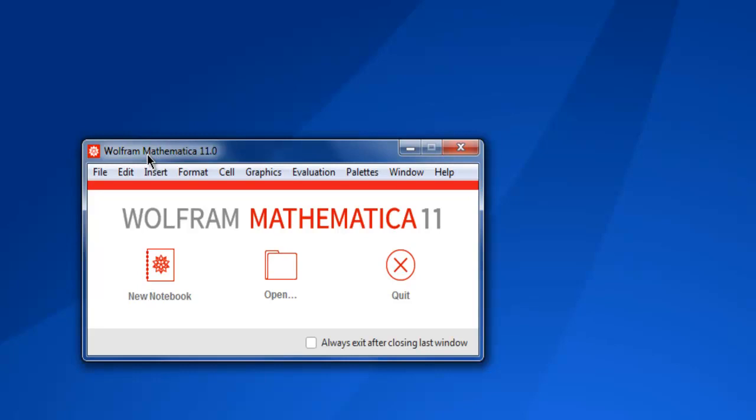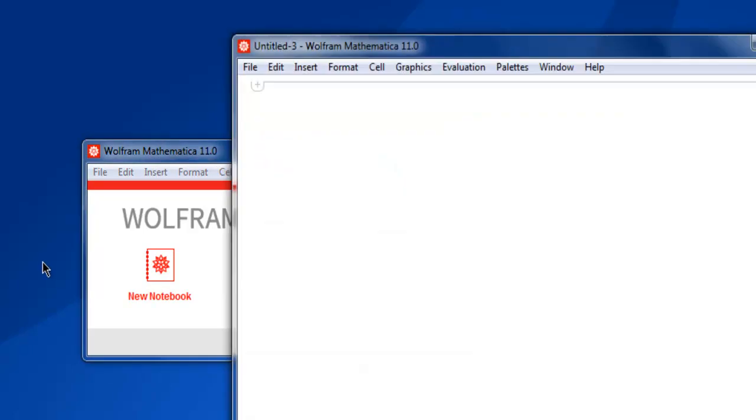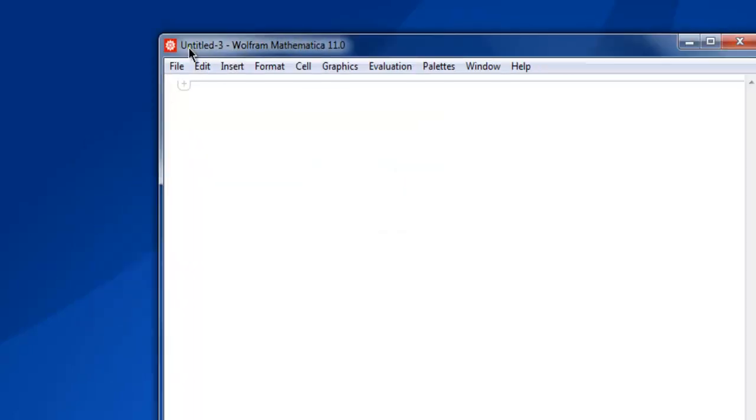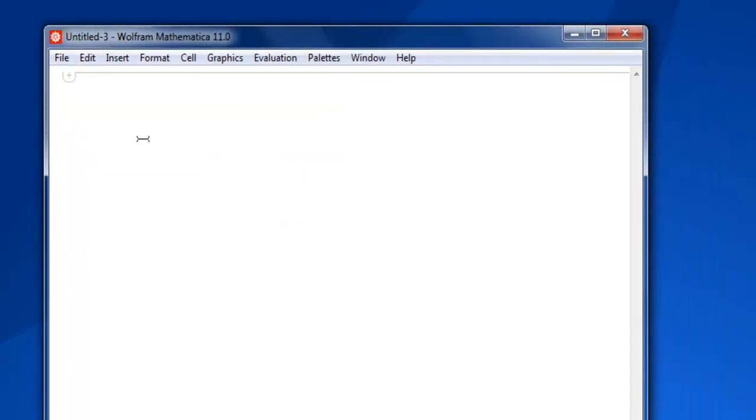Hi there, so in this video I'm going to show you how to do element-wise calculation in your matrix in Mathematica. So first thing, open Mathematica, then open new notebook.